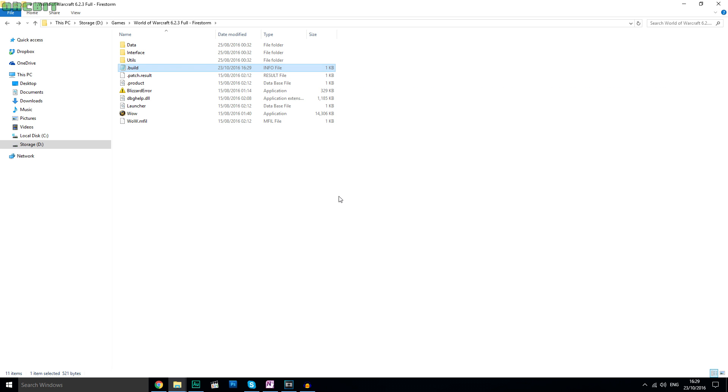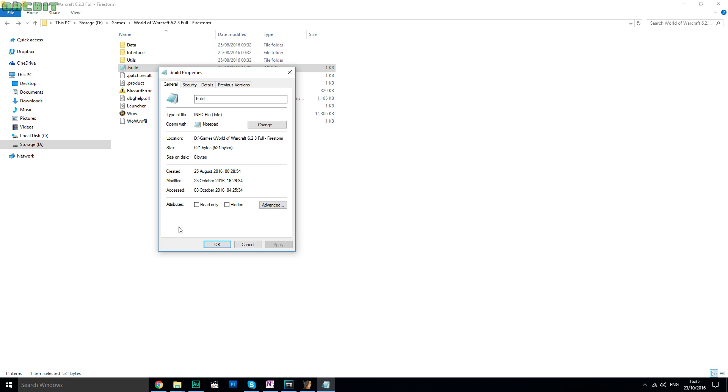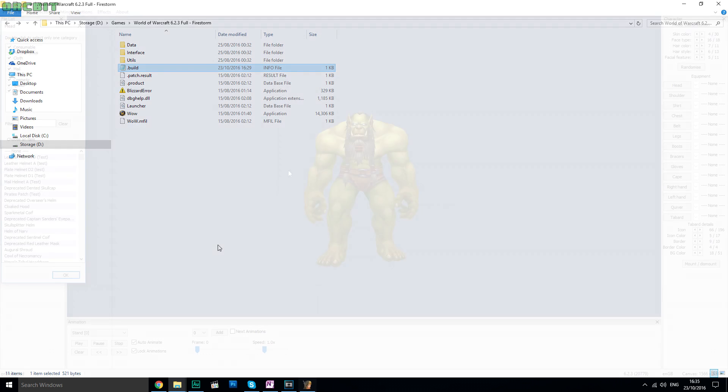Just a quick side note, if you can't edit the file, just make sure to right click and go into properties and make sure that the read only is not ticked. It should look like this, so you can actually edit the file.